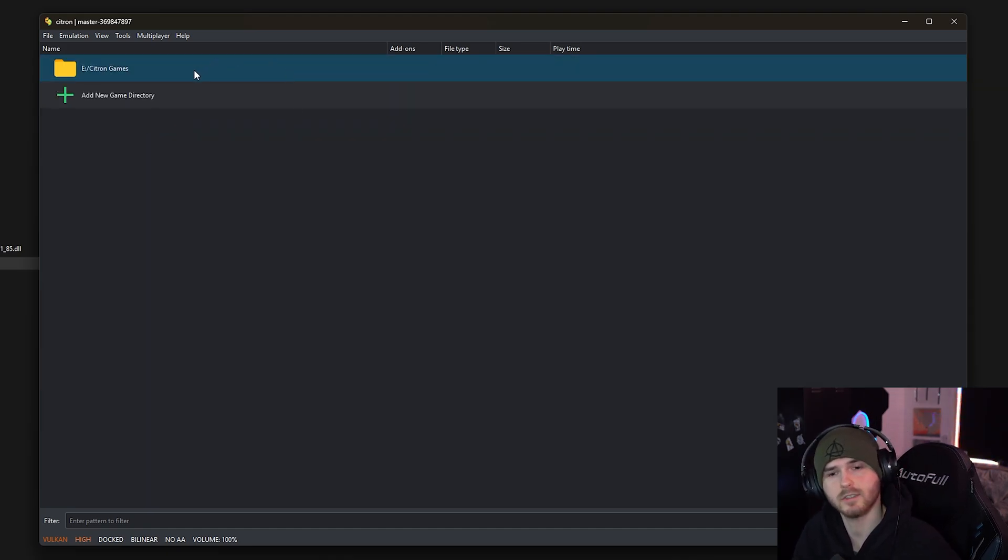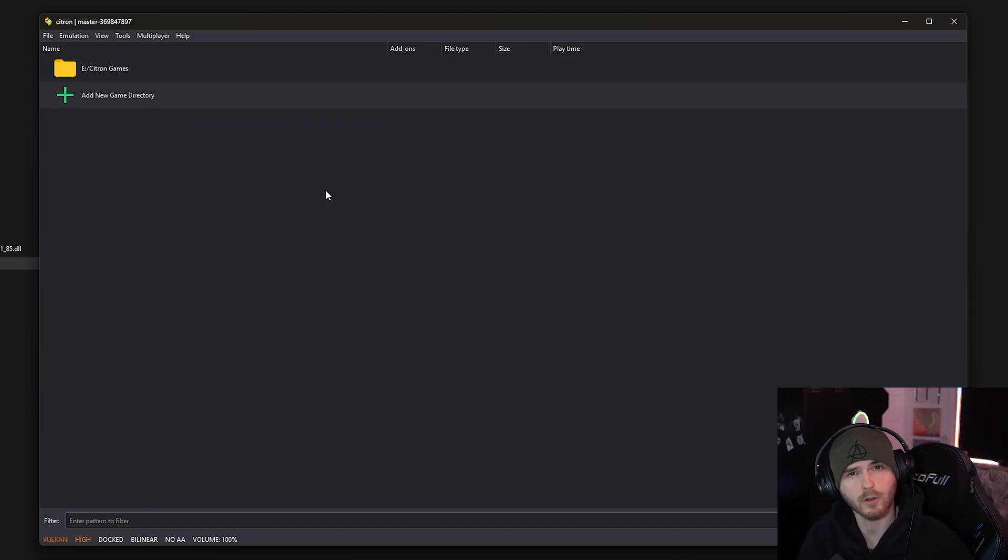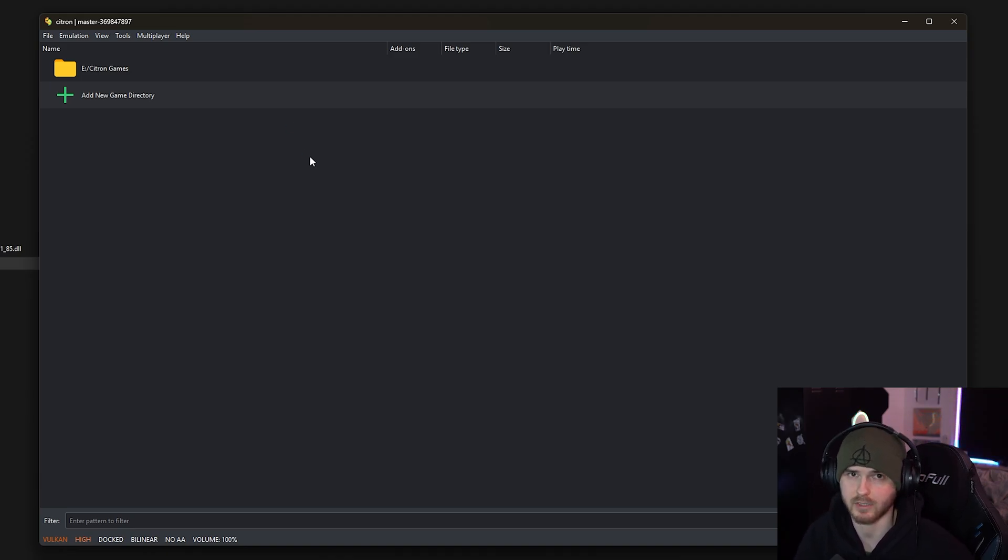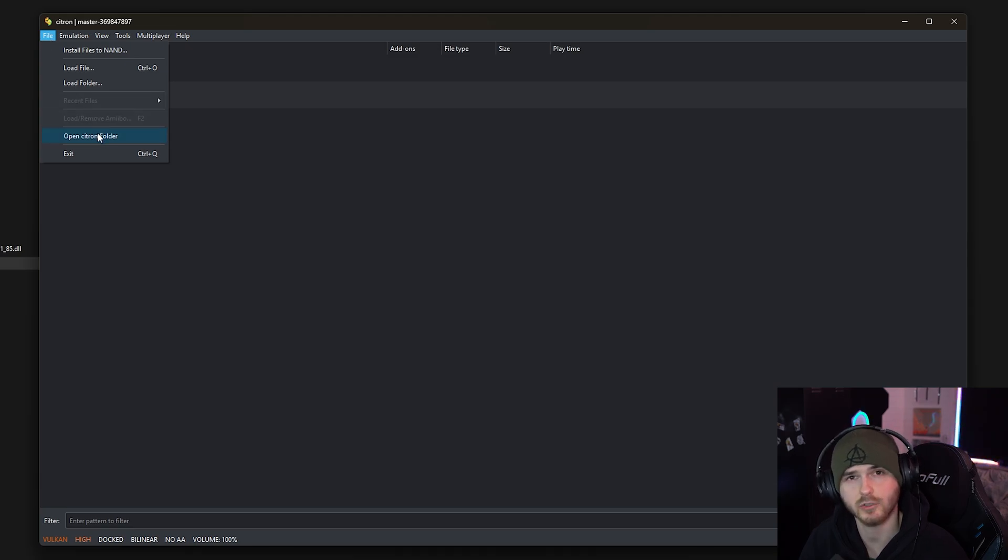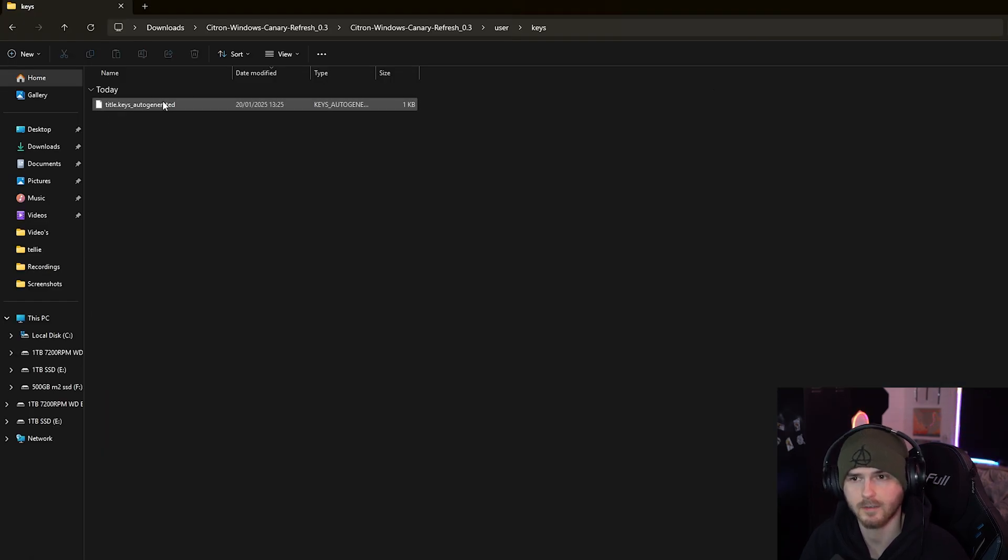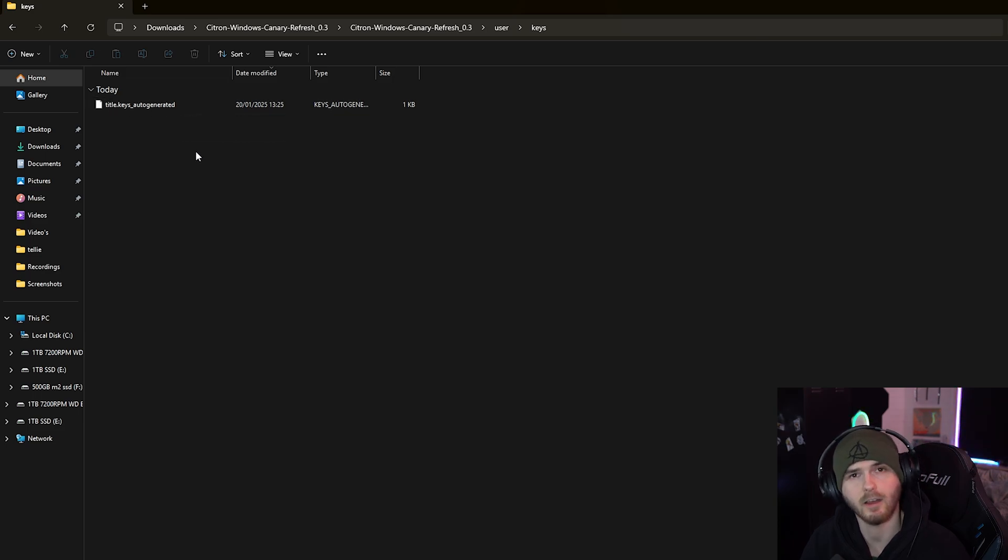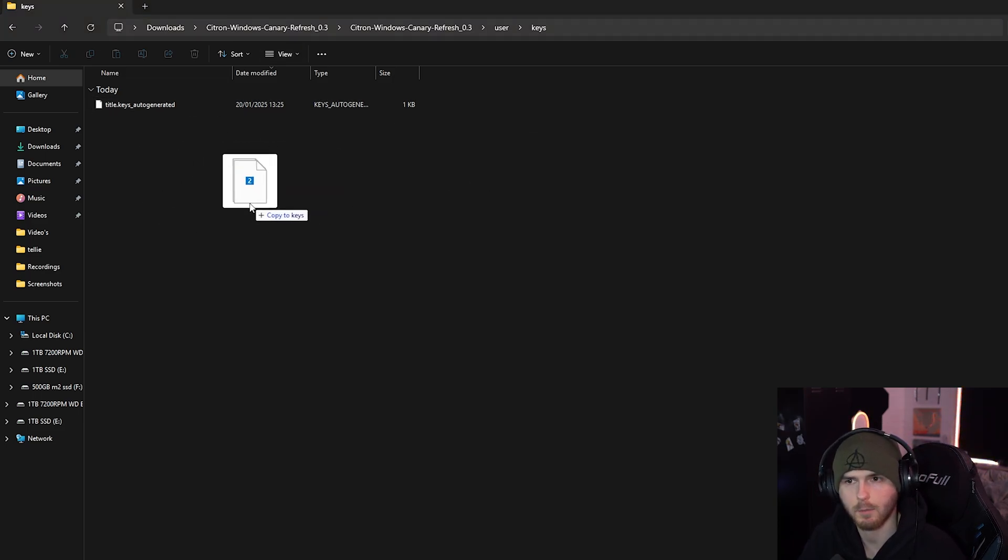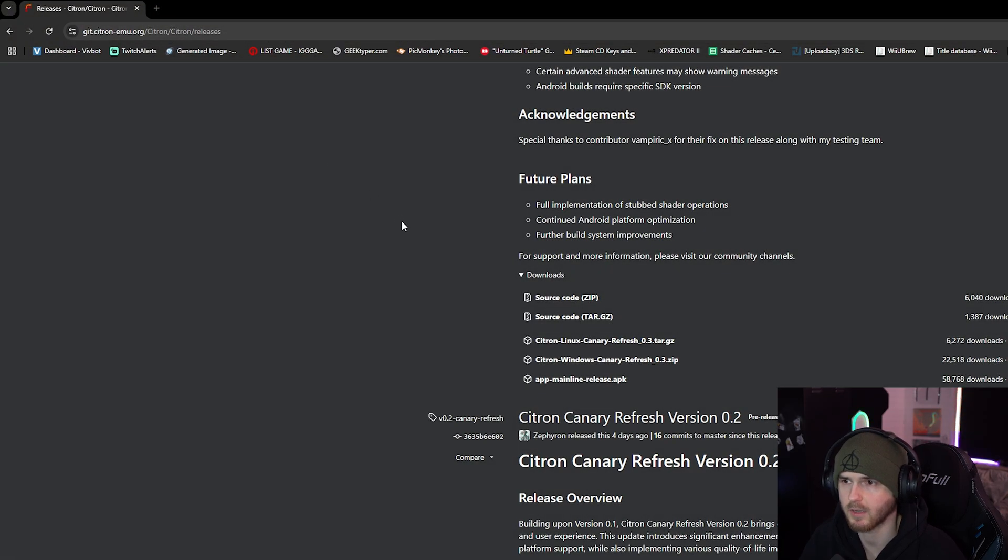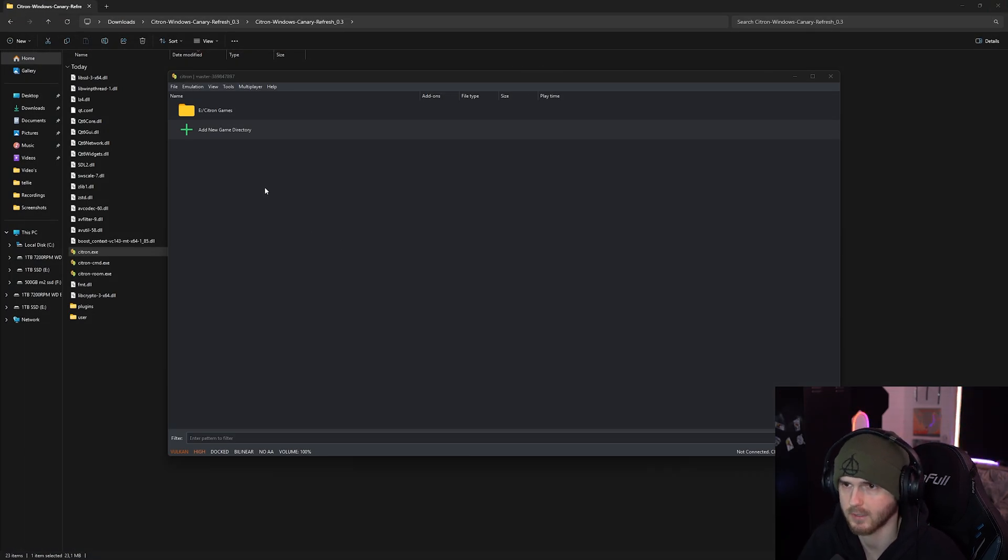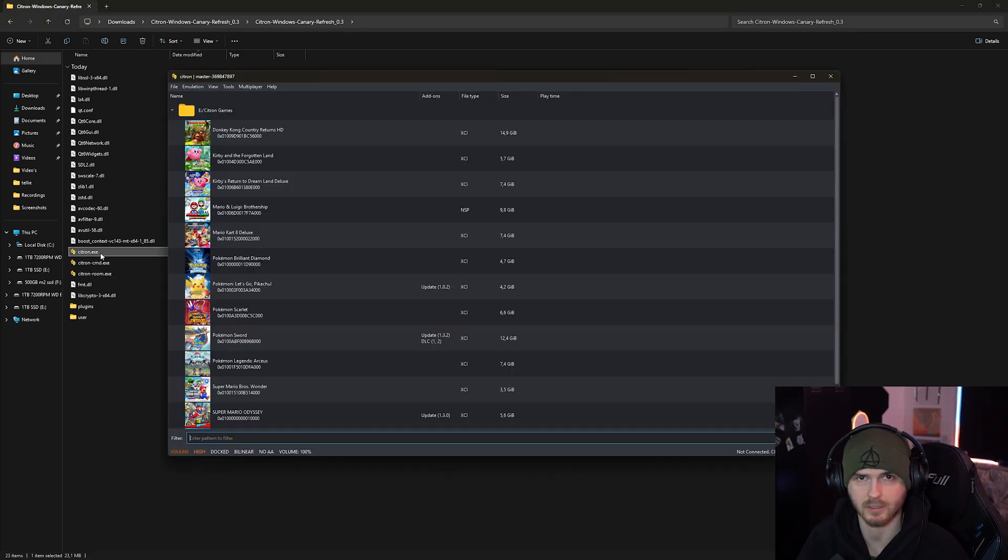Anyways, I'm gonna press select folder and right click scan subfolders. Now you notice that the games are not showing up, and that was because of that error earlier on which had to do with prod keys and title keys. Now to add those, you go to file and open Citron folder. In here there will be a folder called keys and you will have an auto-generated file. This is where you want to paste your prod and title keys. So I'm gonna drag them here and after that you can close this window. You can close your browser of course and close Citron, and after this reopen Citron.